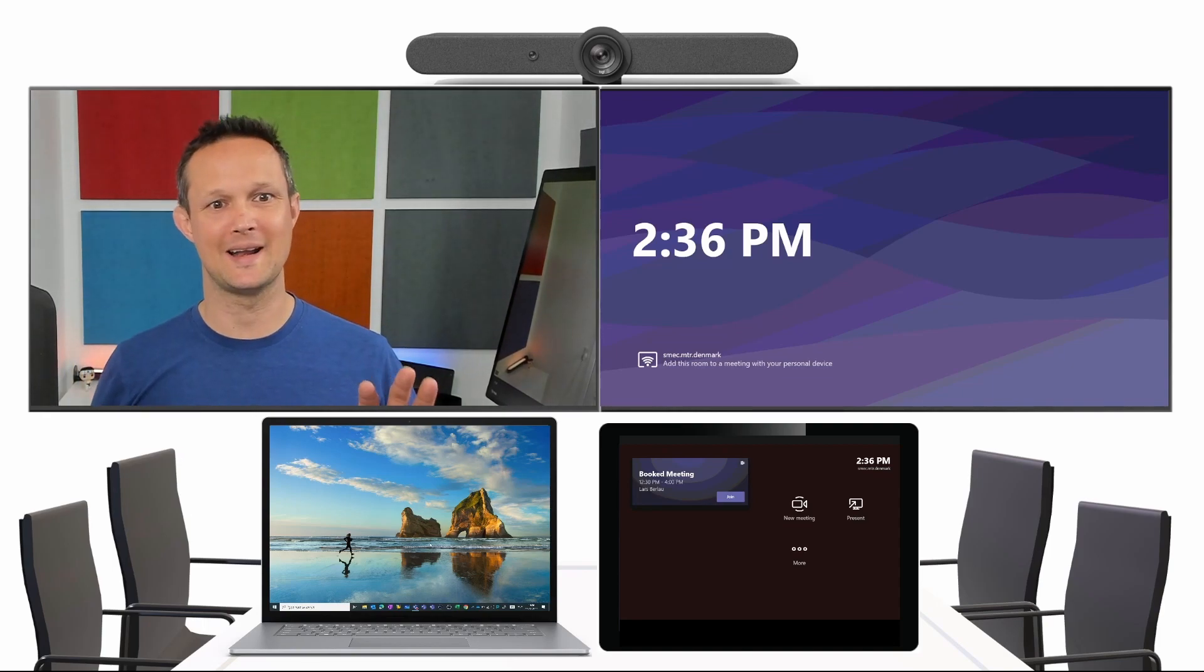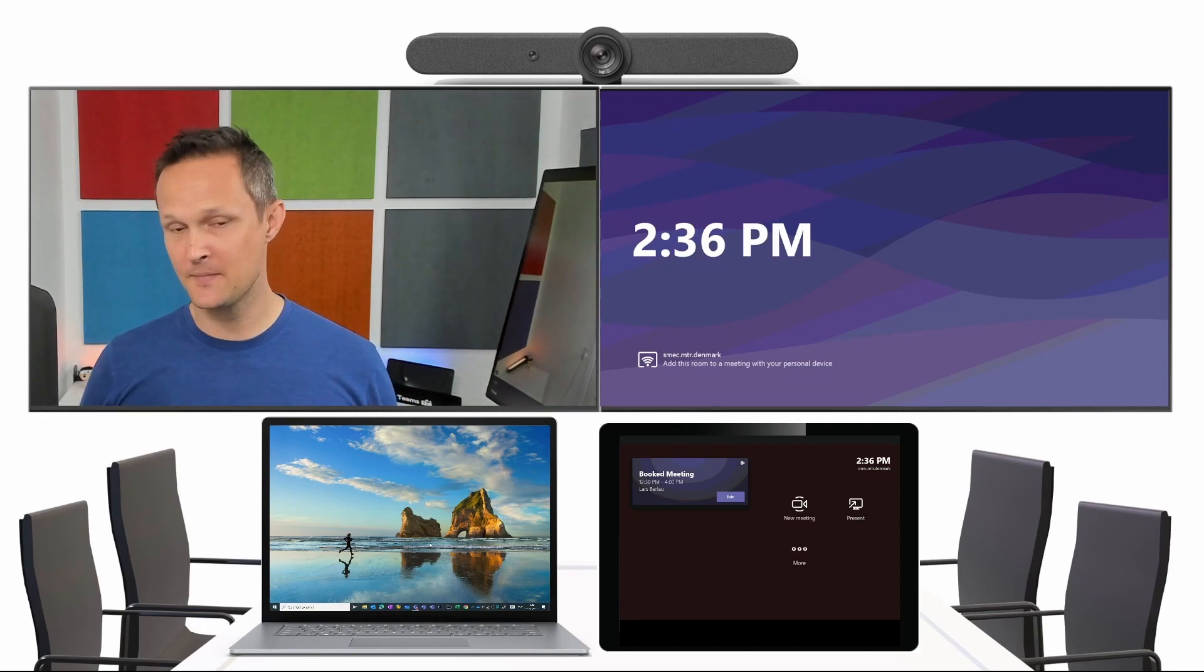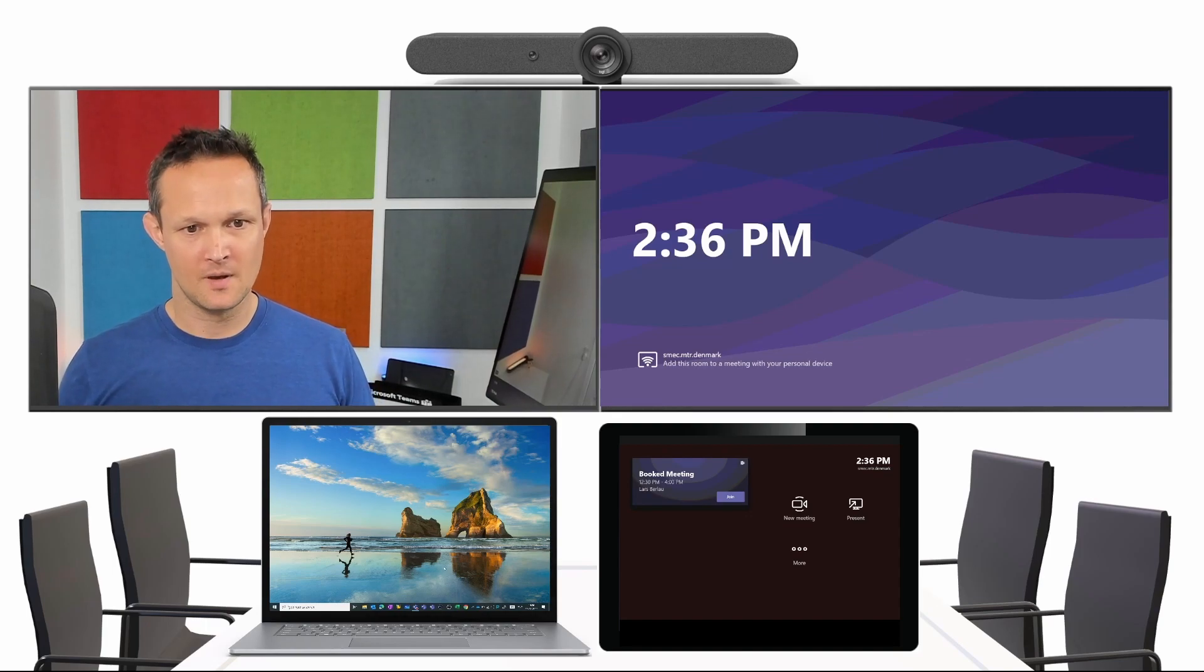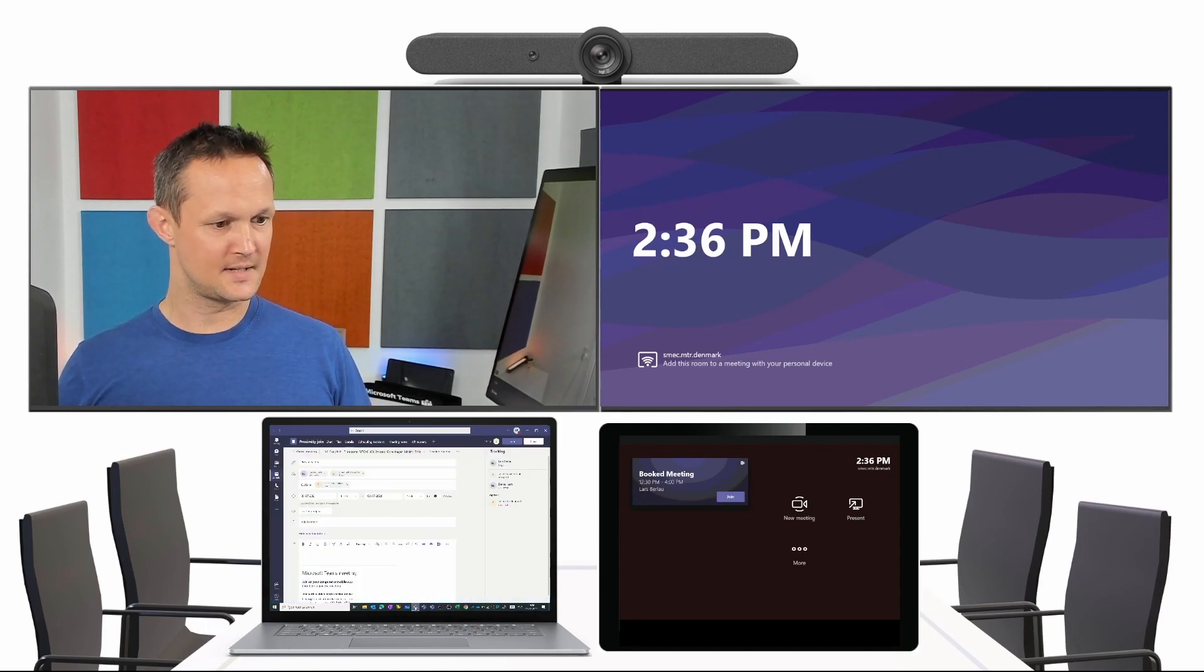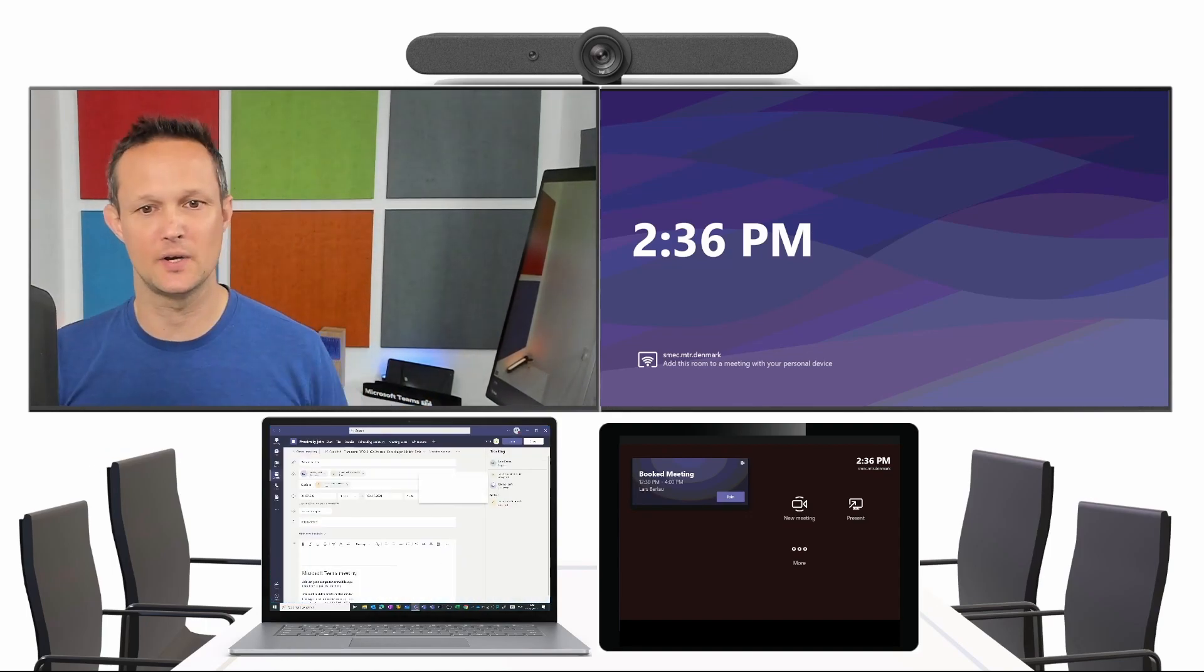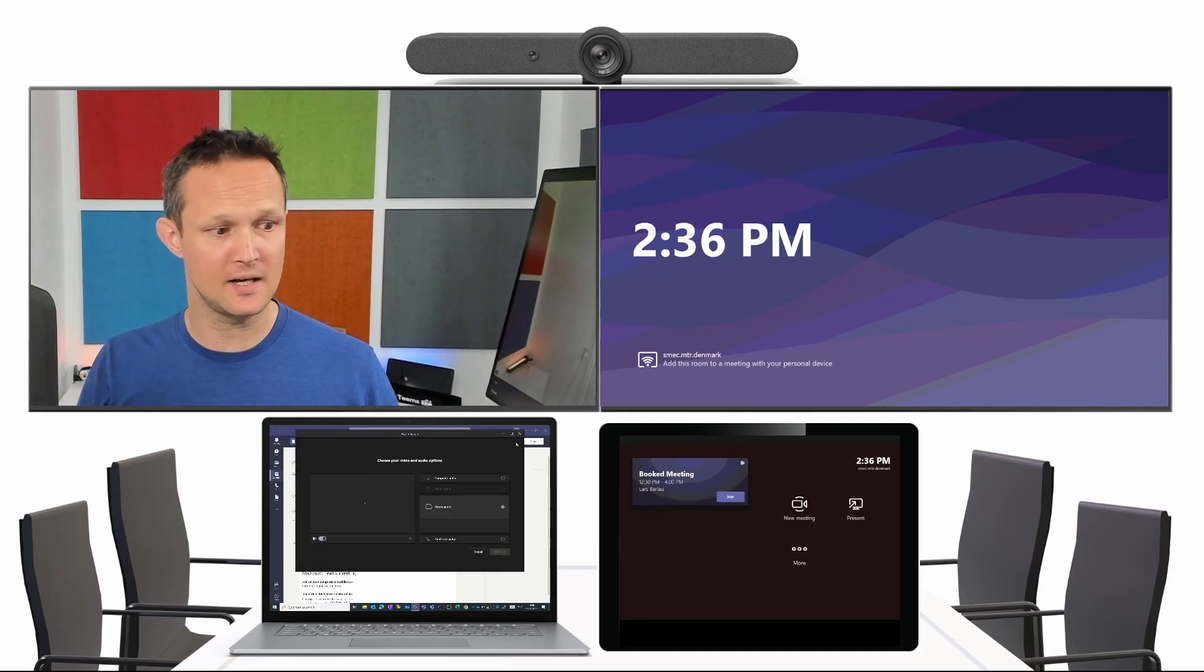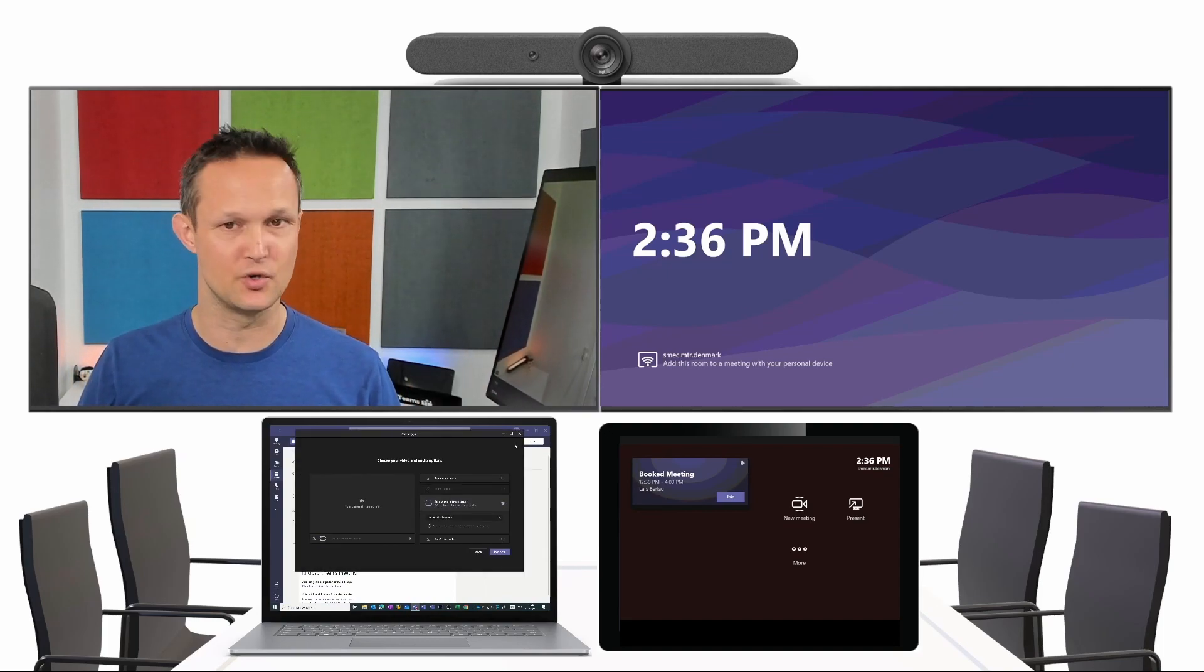I've brought my laptop into the meeting, as you see, and now I can actually take my Teams application here. I want to join the meeting, my own meeting of course, so I can use the one-touch to join.